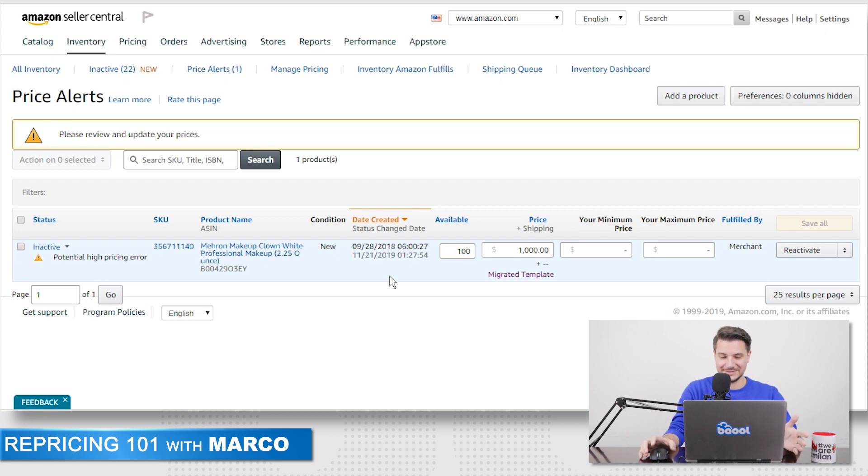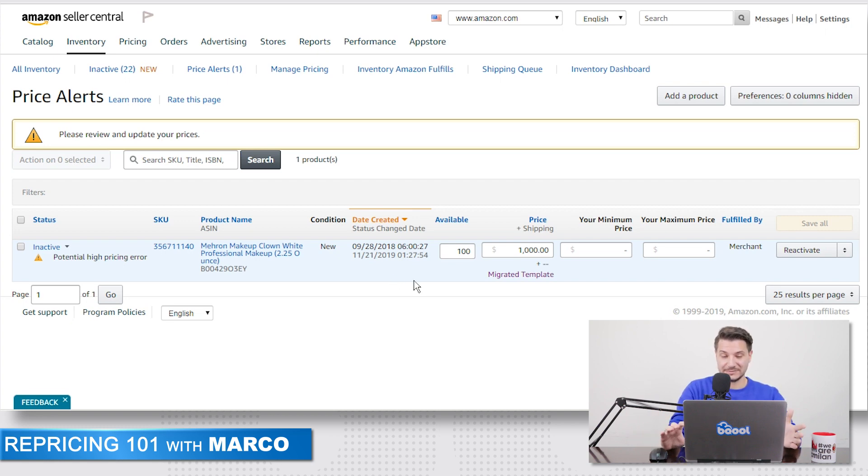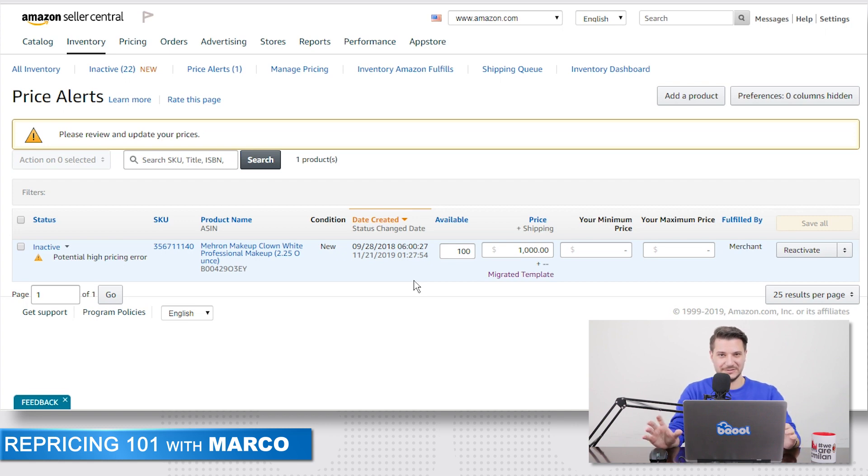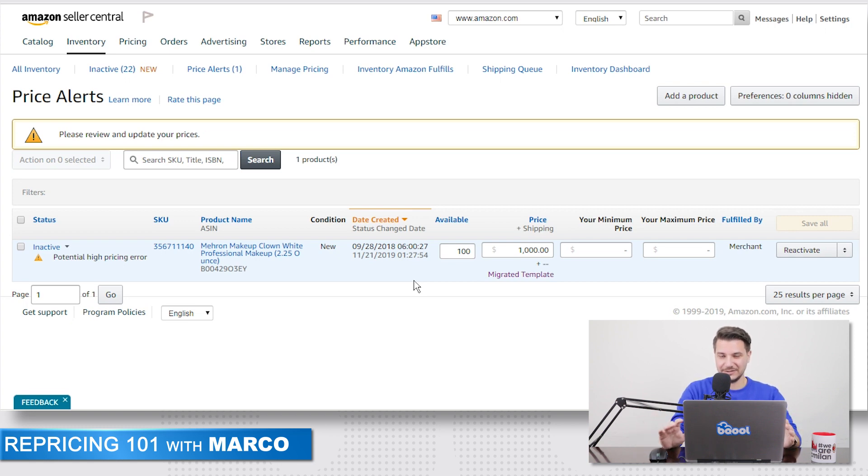When it's about the low price, when it's a potential low pricing error, then it's usually more based on your costs. And Amazon knows that you are basically selling for a loss and they don't want this, so they deactivate it.